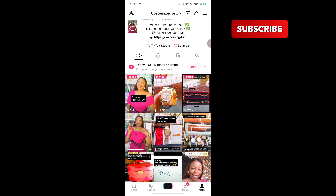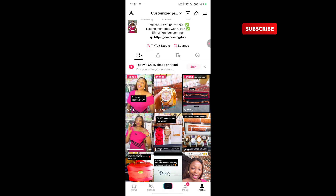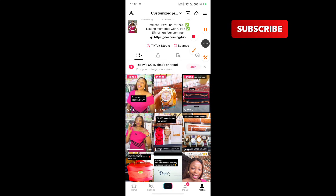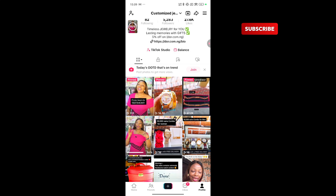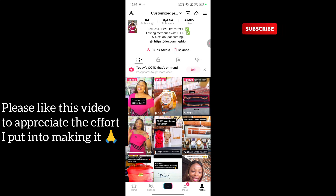To run adverts, you are meant to create a post or pick any of your previous posts that you think is appropriate to run adverts with. Let's say you already know the content you want to run adverts with.